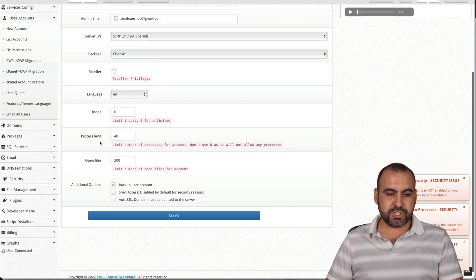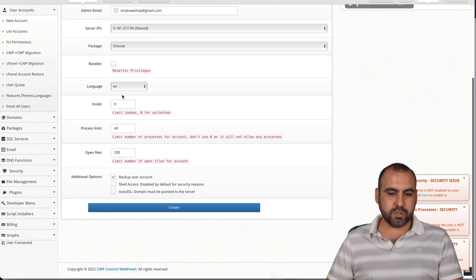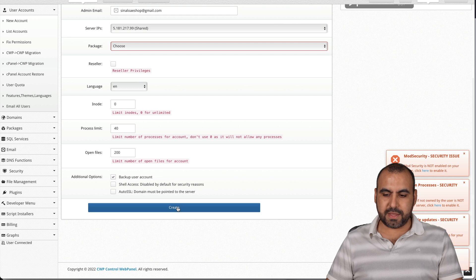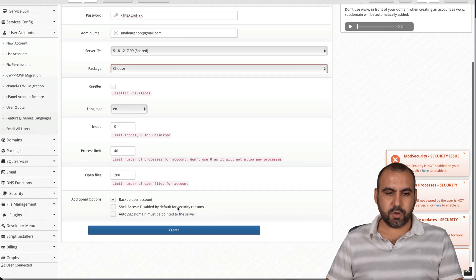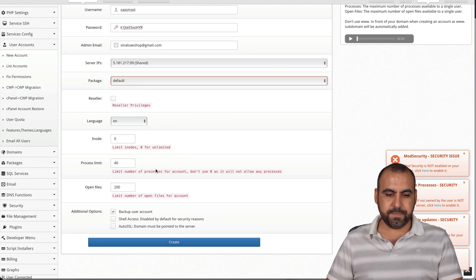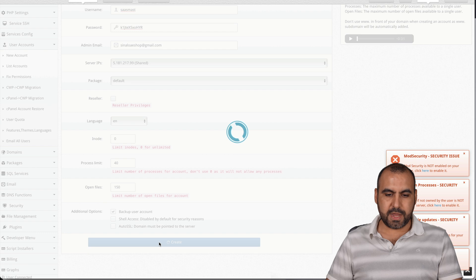We'll use that admin email, language English. The iNotes will keep all this clean. And let's go ahead and create the account. Now,